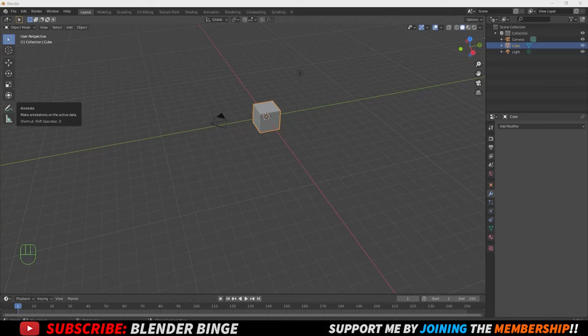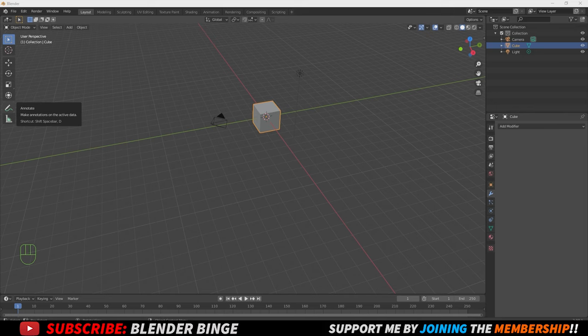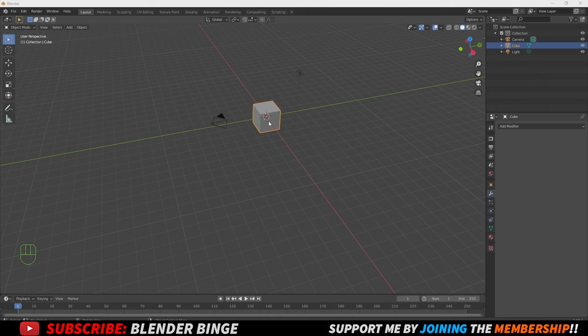What's going on guys, BlenderBench here. I thought I'd make a quick video to show you how to achieve circular or radial arrays inside of Blender. Really easy. First thing you want to do is grab your object. It doesn't have to be a default cube, I just chose it for simplicity.